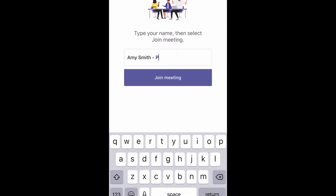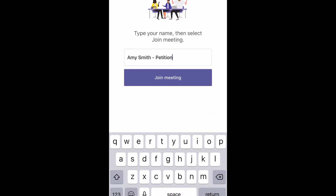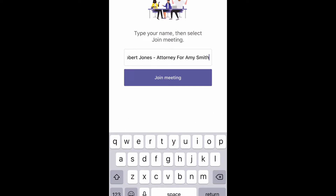Then you can enter your name and role in the hearing — for example, your name and petitioner, respondent, or attorney. For traffic cases, include defendant rather than petitioner or respondent.